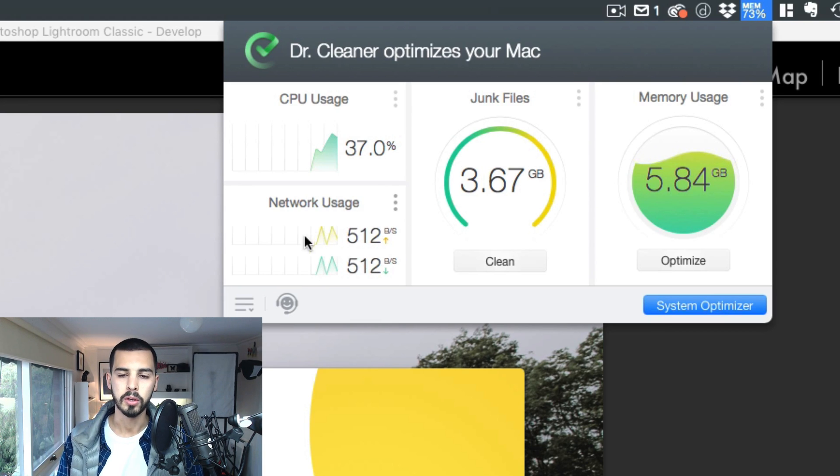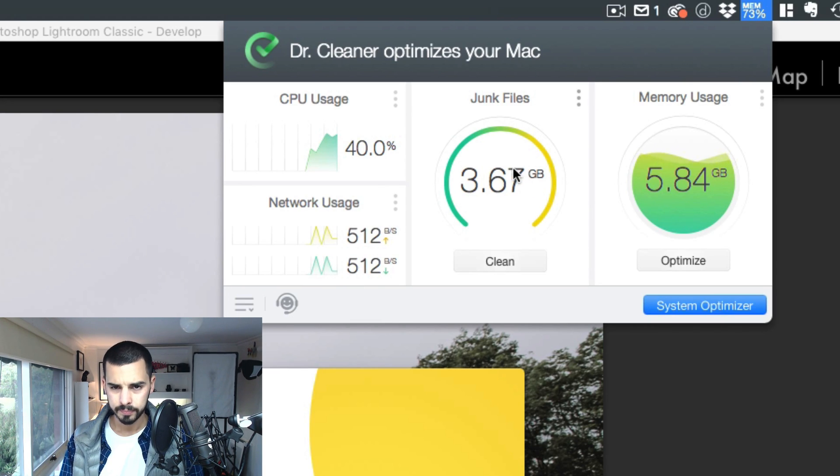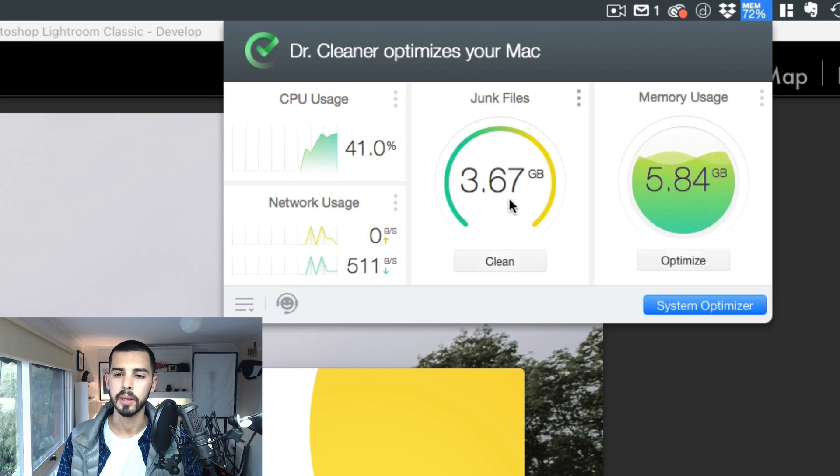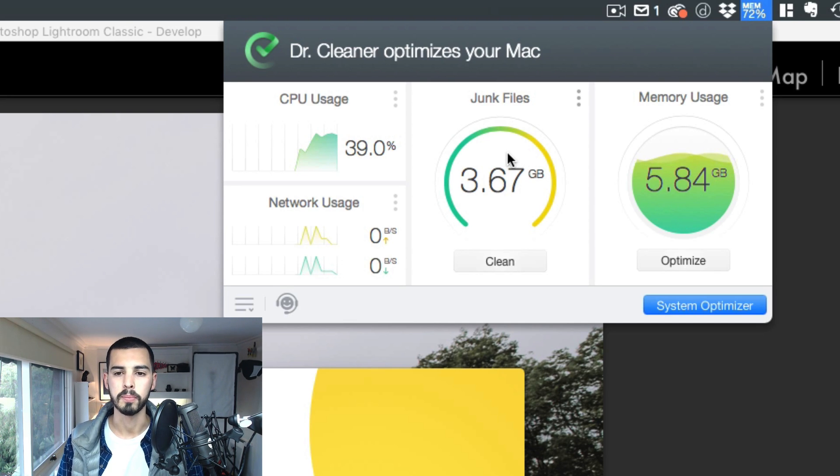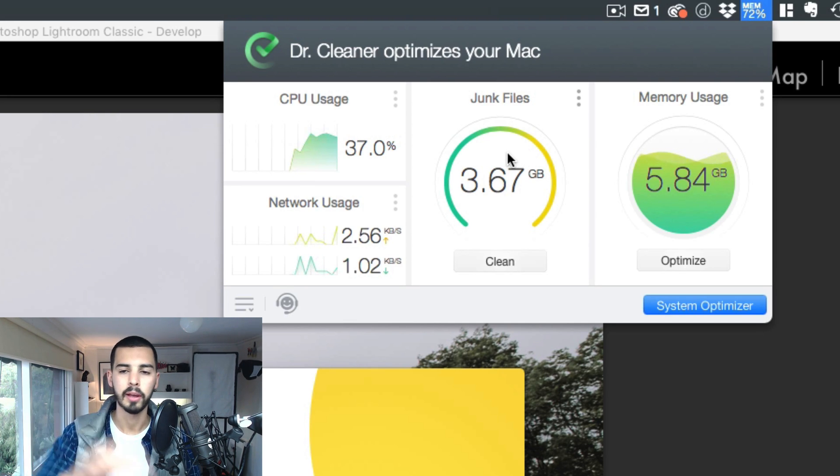It's got the network usage and speeds that I'm currently getting. Junk files. This is a really quick, easy one. A lot of the files on your computer. Anyway, I'll get to that in a second.